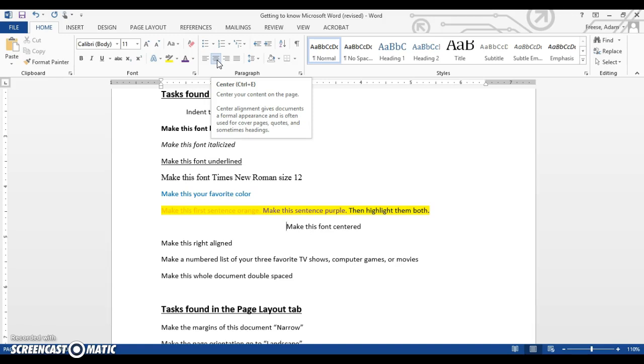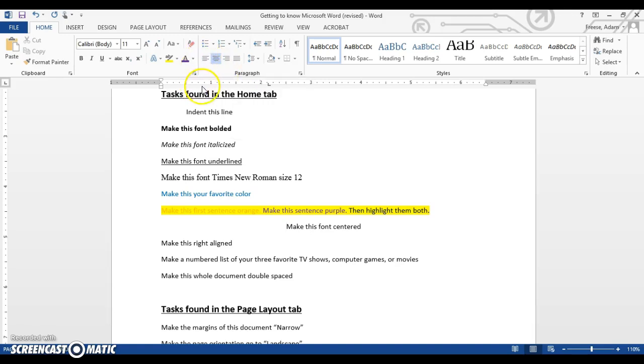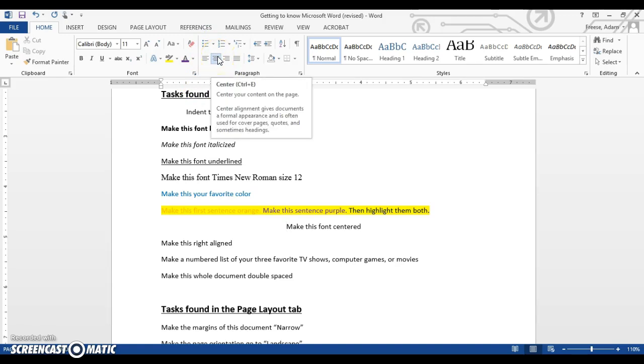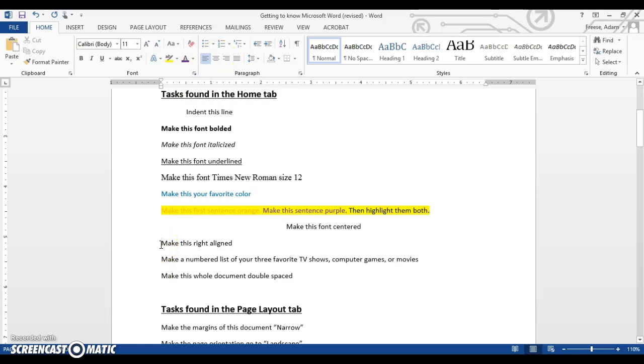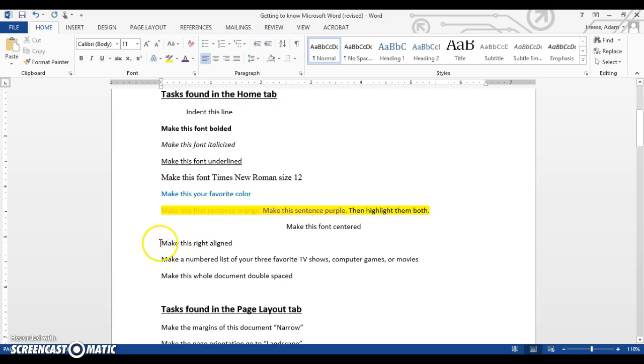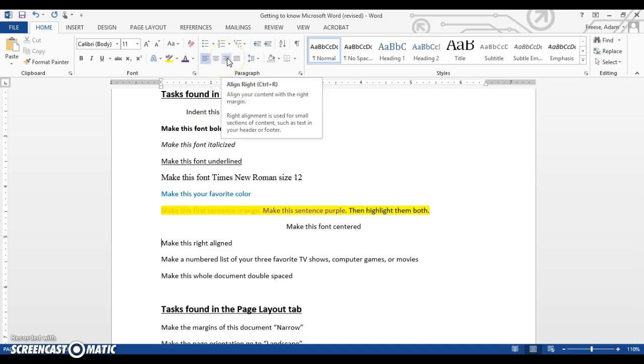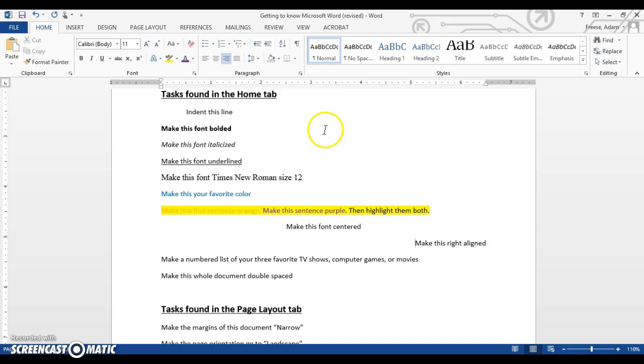This one is right aligned. This is what we call center alignment. Now, we want a right alignment. Notice that I have my mouse at the beginning of the sentence right next to the M. I don't need to select anything, but I do need my mouse at the beginning. Otherwise, it might not work correctly. So I'm going to come up here, align right this box, align your content with the right margin. Just like that. There you go.